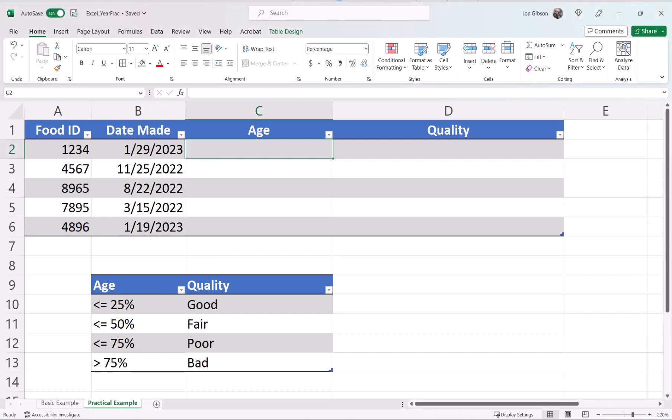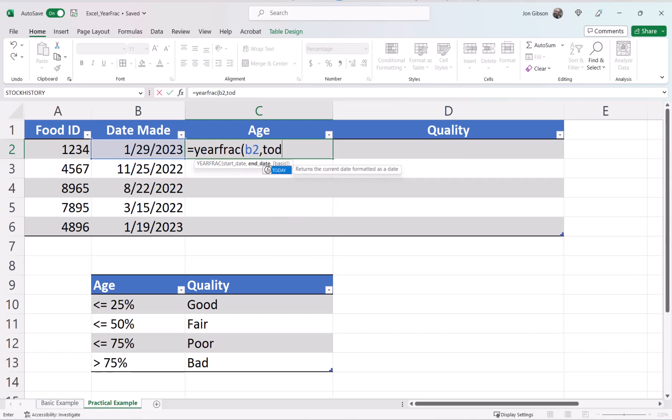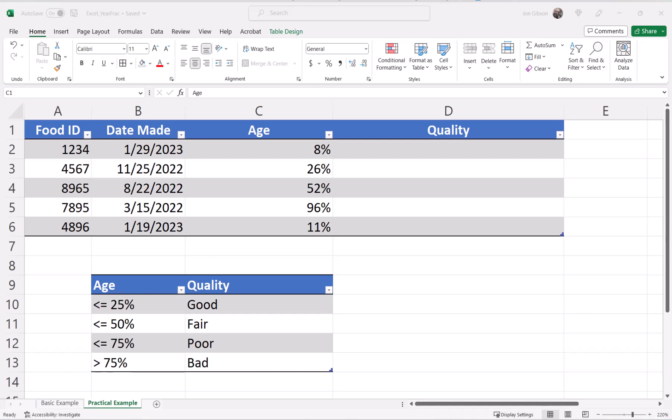Let's start with the age. In cell C2, our formula will be equals YEARFRAC, open parentheses, B2, comma, TODAY, open and close parentheses, comma, one, close parentheses. We are using base 1 because we want an exact value. There, now we have our age.